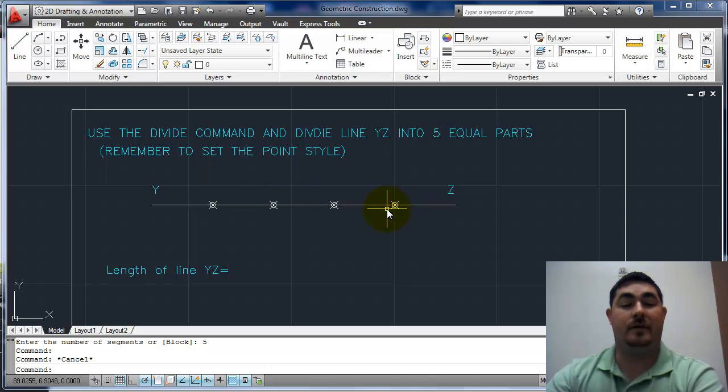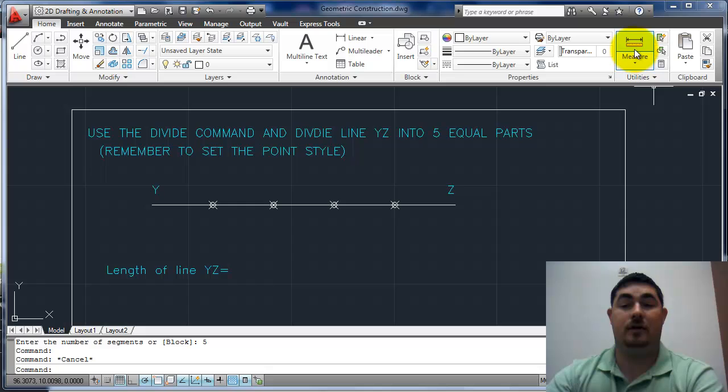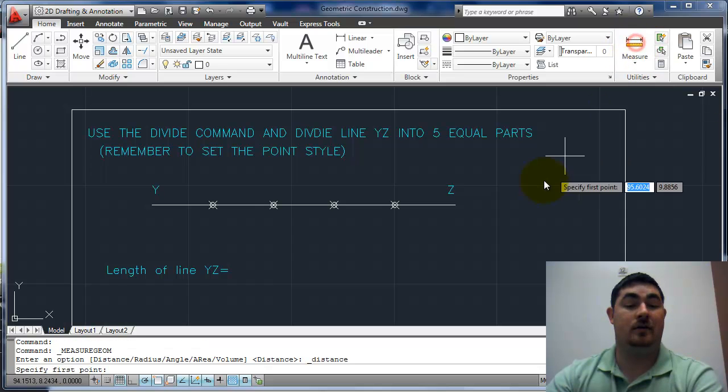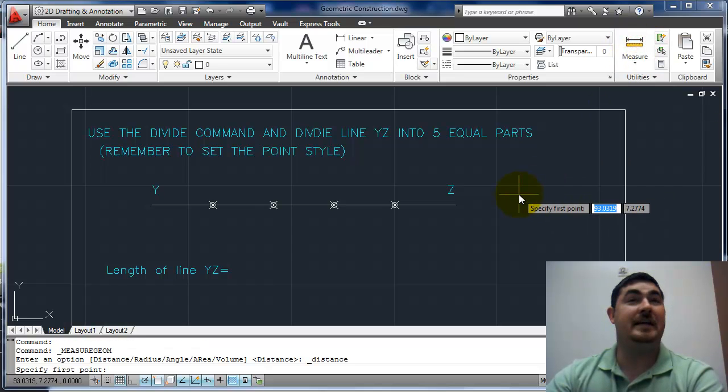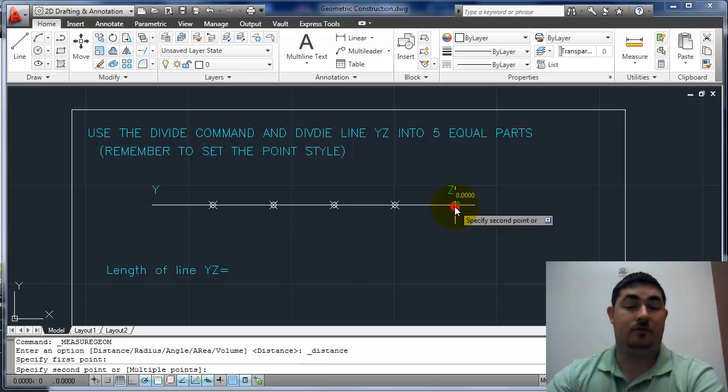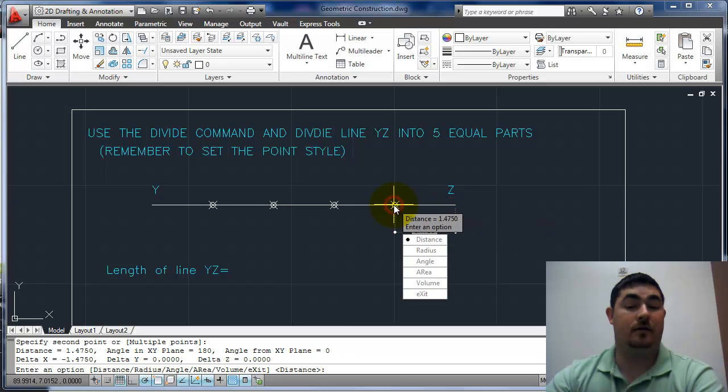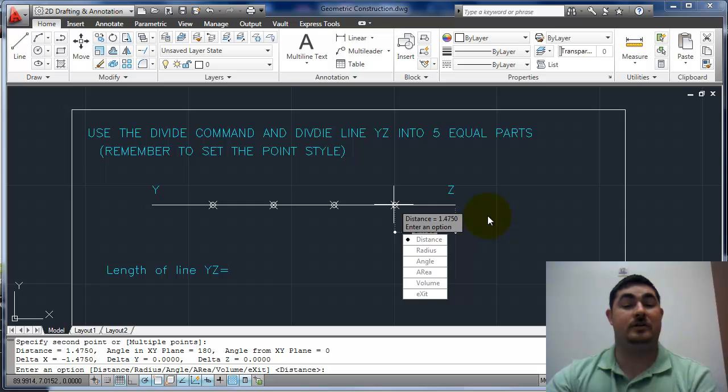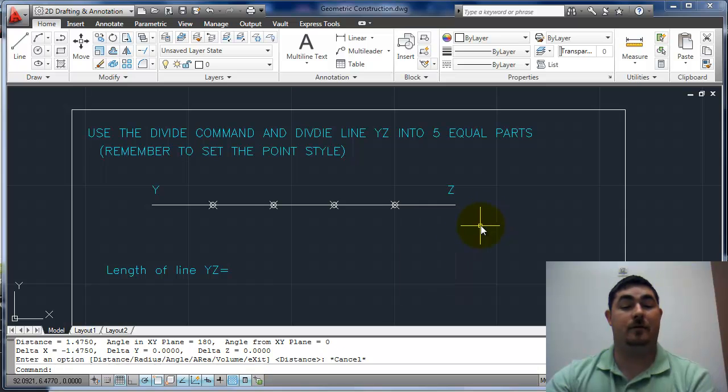If I want to know the length of each segment, I can just use the distance command, or DI for distance. Go from there to the node there, and see that's 1.475.